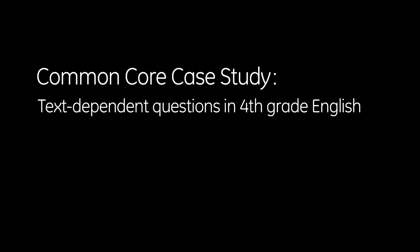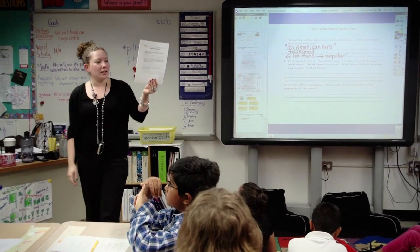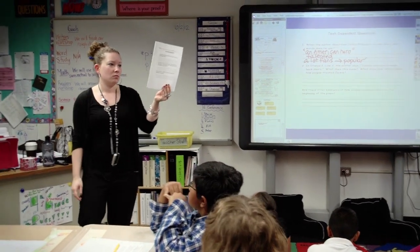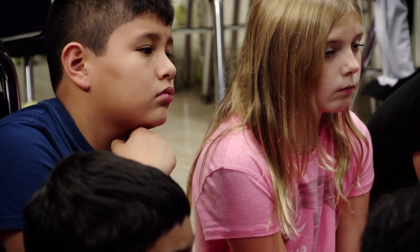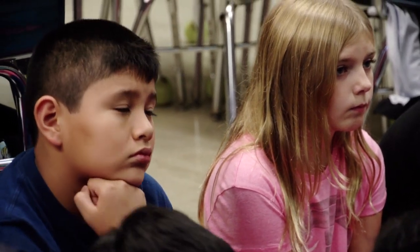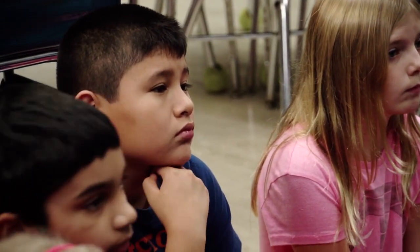Another Common Core skill is examining evidence solely from the text, and relying on that being your only basis of information. So today we read through the poem Jackie Robinson, American Hero.